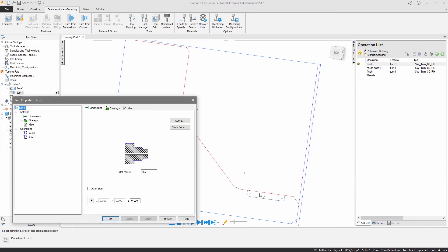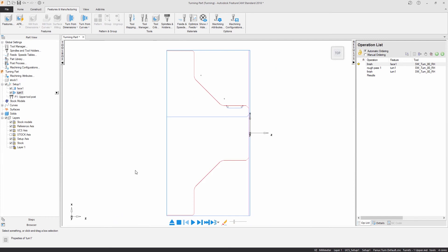I've used the same principles to create the remainder of the required features to fully program this part.